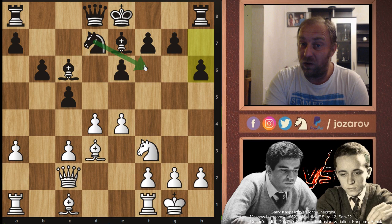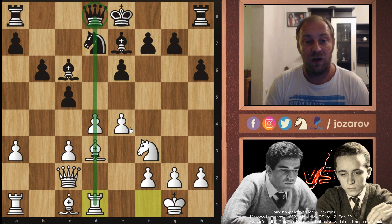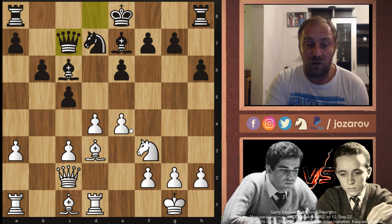Rook to d1 — a great move, getting the rook on the same file as the queen. We want to open up the pawn structure somewhere in the center and create a nice attack. That's why Queen to c7 was played by Black, getting out of some tactical trouble.